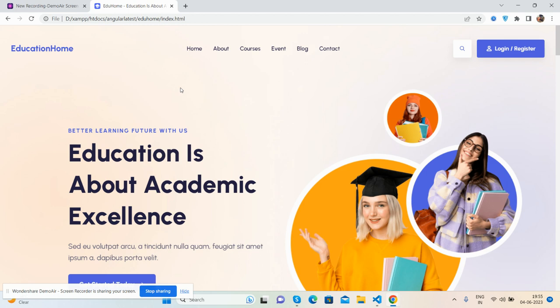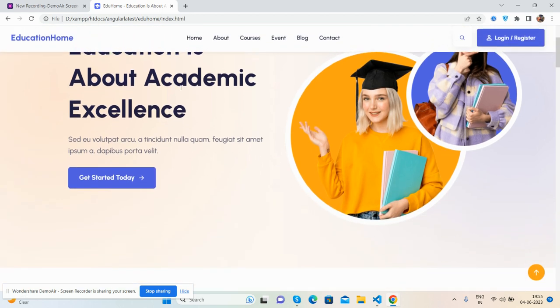So guys, before showing you the working demo and code, I must say please watch the video till the end and please subscribe to my channel for latest HTML, CSS, JavaScript updates. So guys, here we go. See, this is a beautiful education template.